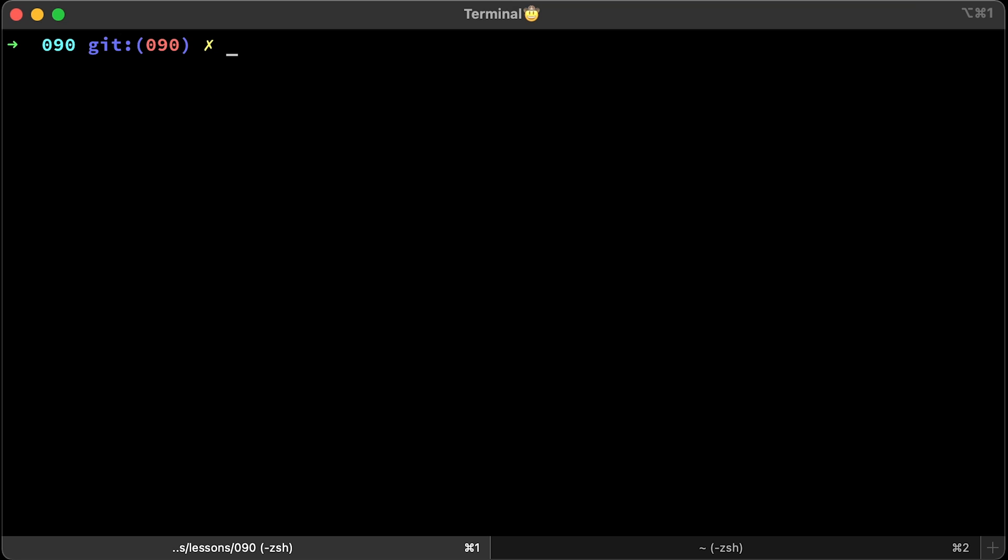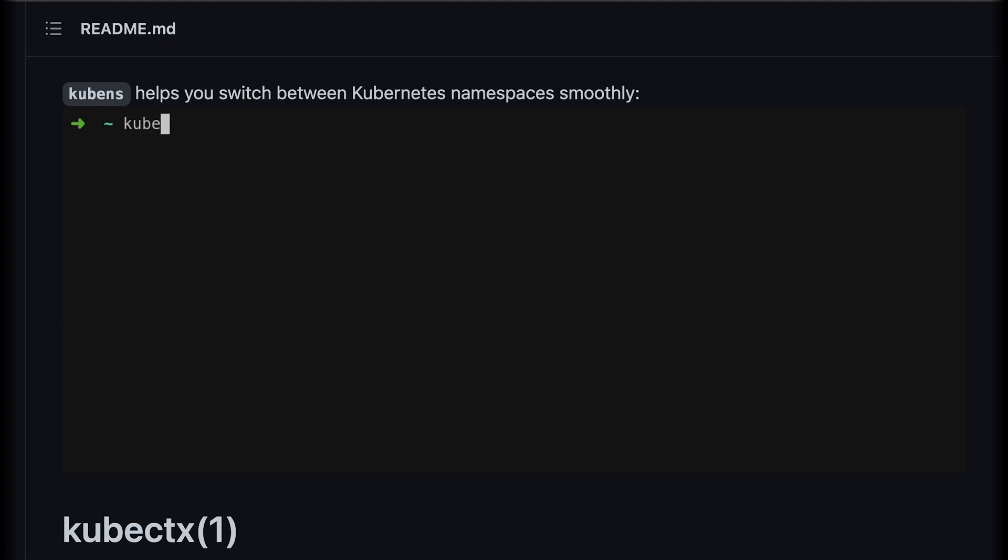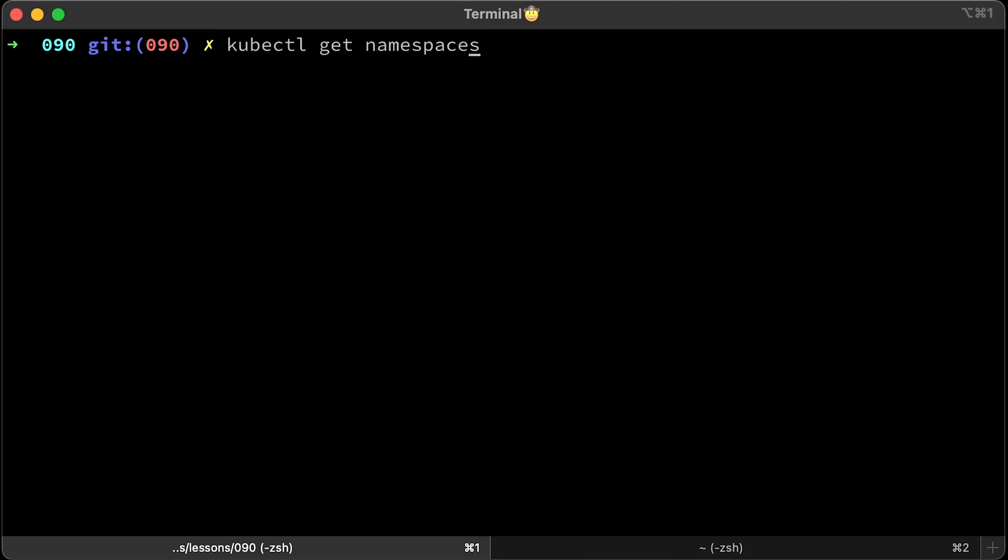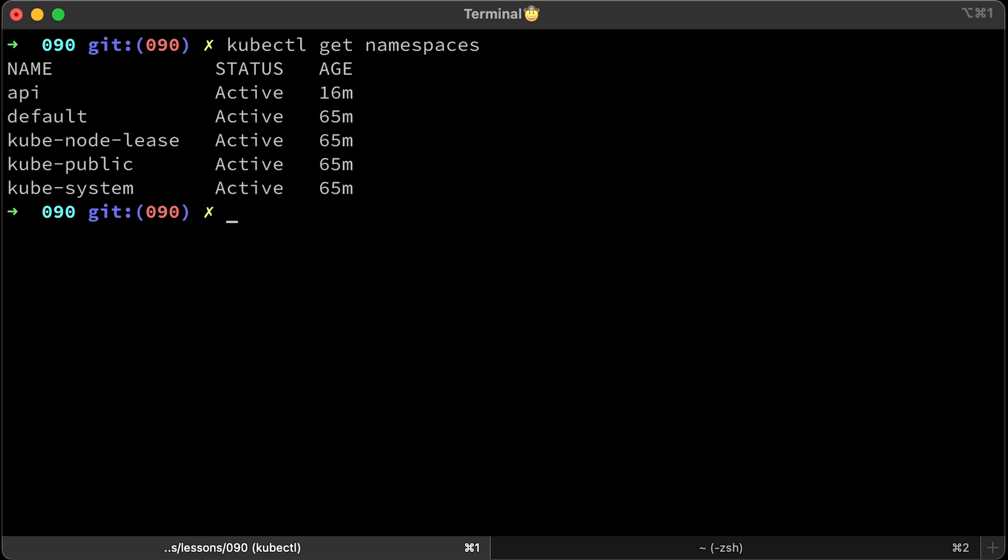This project comes with another very helpful tool that I use all the time. It's called kubens. Similar to kubectx, kubens allows you to switch between namespaces. Let's quickly get all the namespaces in my EKS cluster. We have a few of them, including API namespace.